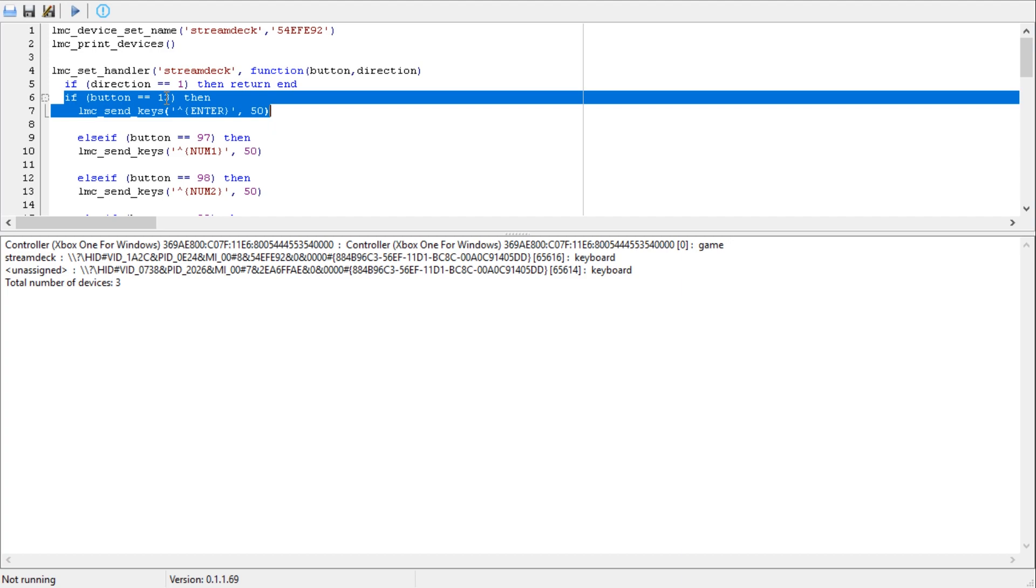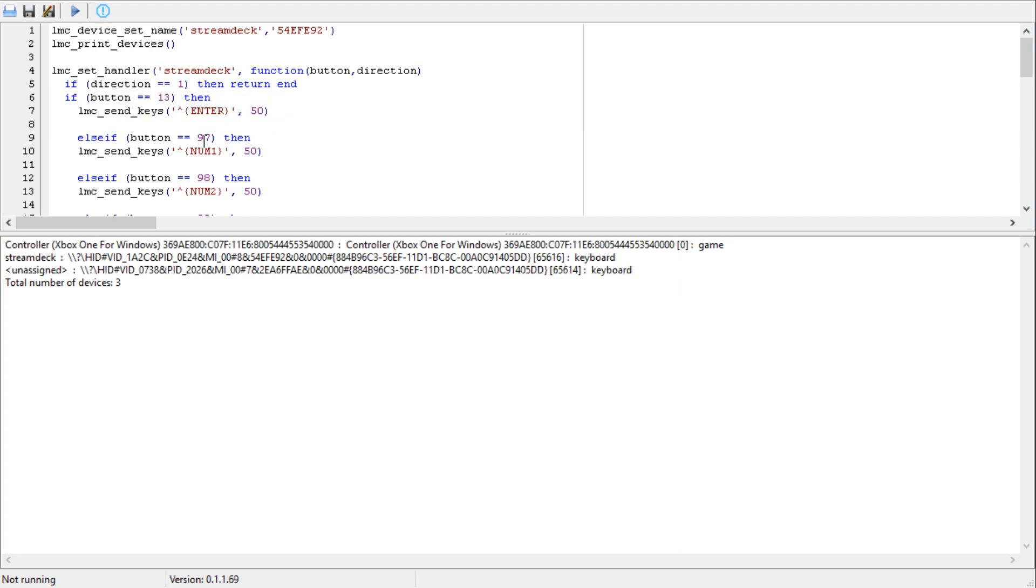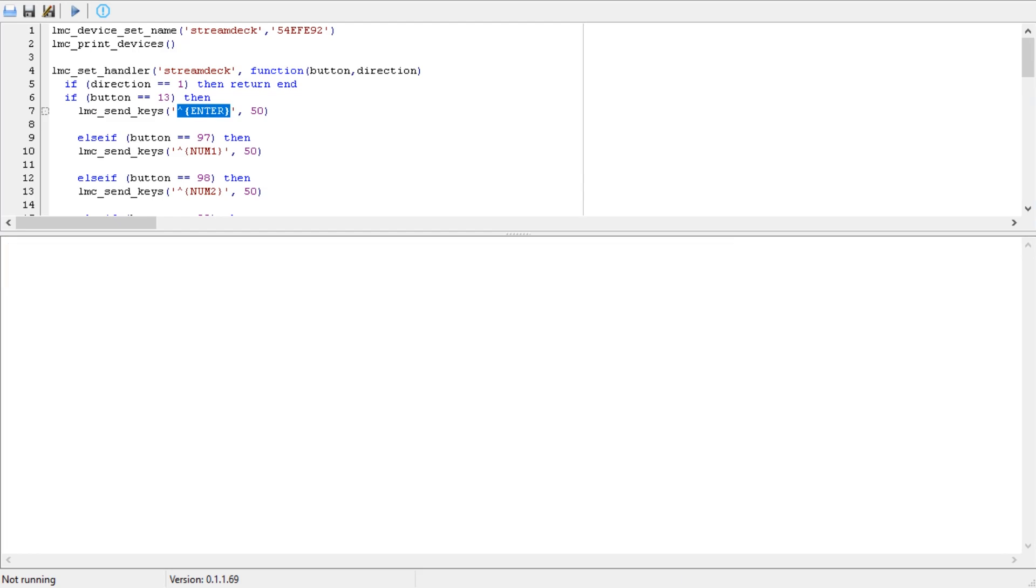So you're going to change the 13 to the number that you want. In our case it was 97 wasn't it, so here we go I've done it down here already but you would change that to the number that you want. Then you would change this section between the inverted commas here, single quote marks, to what you want it to do.